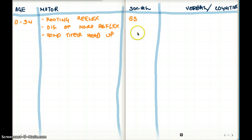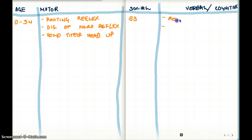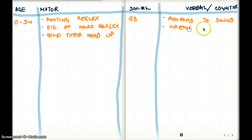See how social starts with S and social smile also starts with S — kind of easy to remember that way. What about verbal or cognitive? Two things are going to happen: they're going to respond to sound, and they're also going to orient to sound. Orienting means turning their heads in the direction the sound is coming from.